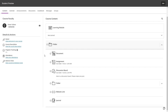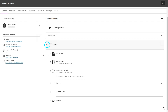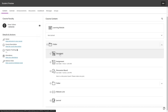With progress tracking now turned on for your course, indicators will appear beside each item within your course from the student point of view. Once a student clicks on an item, the indicator will fill up halfway, meaning that it has been accessed.